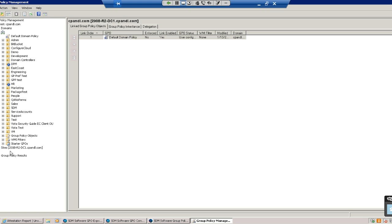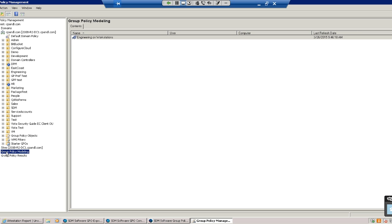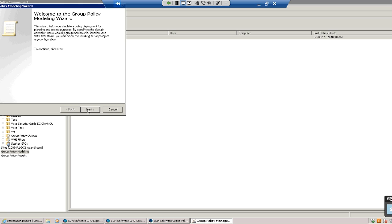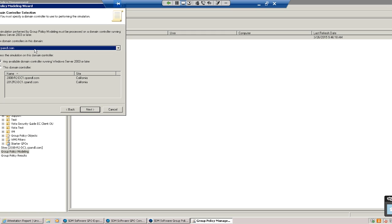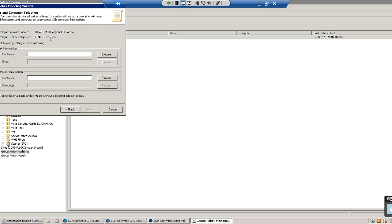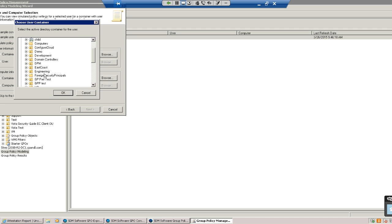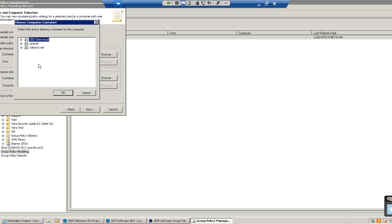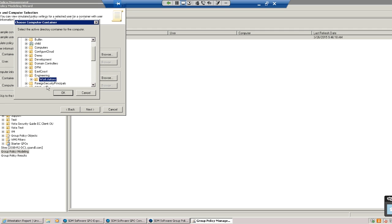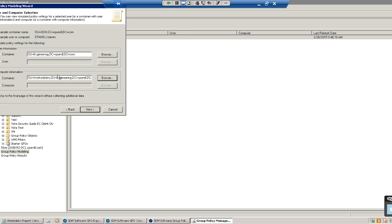I'm going to start the group policy modeling wizard. Group policy modeling runs against a domain controller in your domain using a service on DCs to do the modeling. You can use any DC running Server 2003 or greater, or a specific one. Then it lets you model a particular user, computer, or container — like an OU. For example, I can ask what settings will apply to the engineering OU, or what settings will apply to computers in the engineering workstations OU.